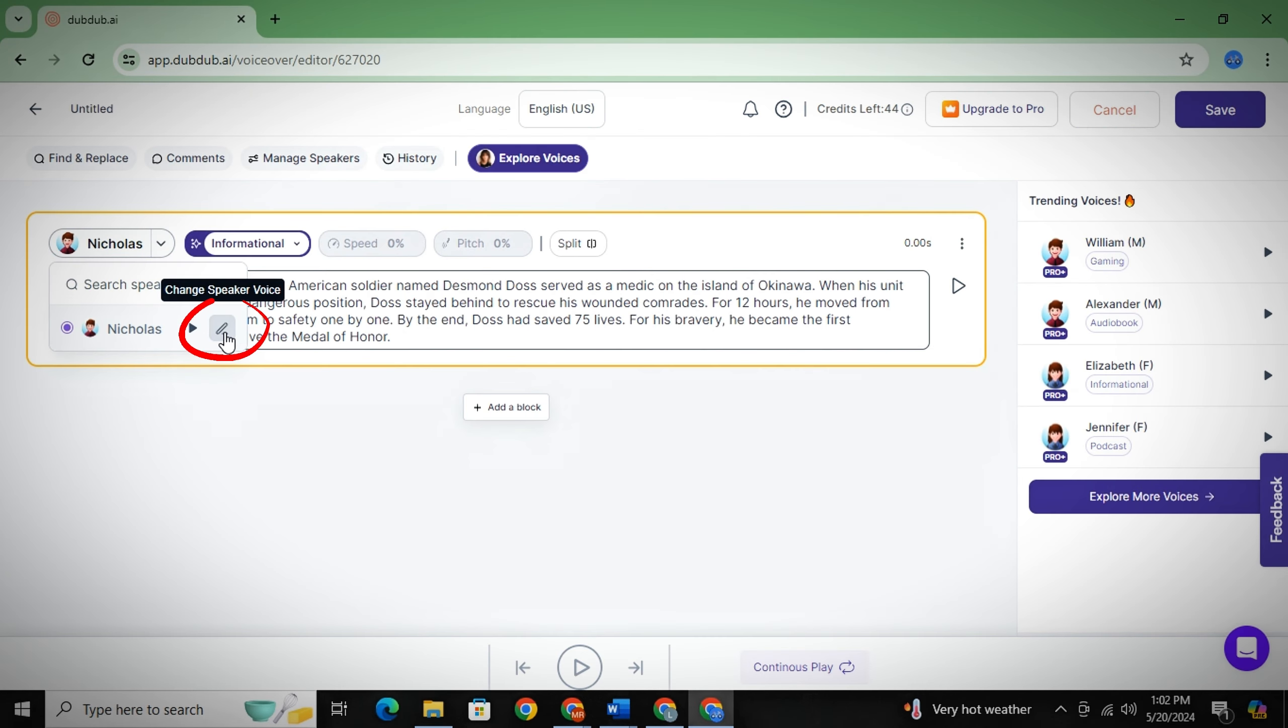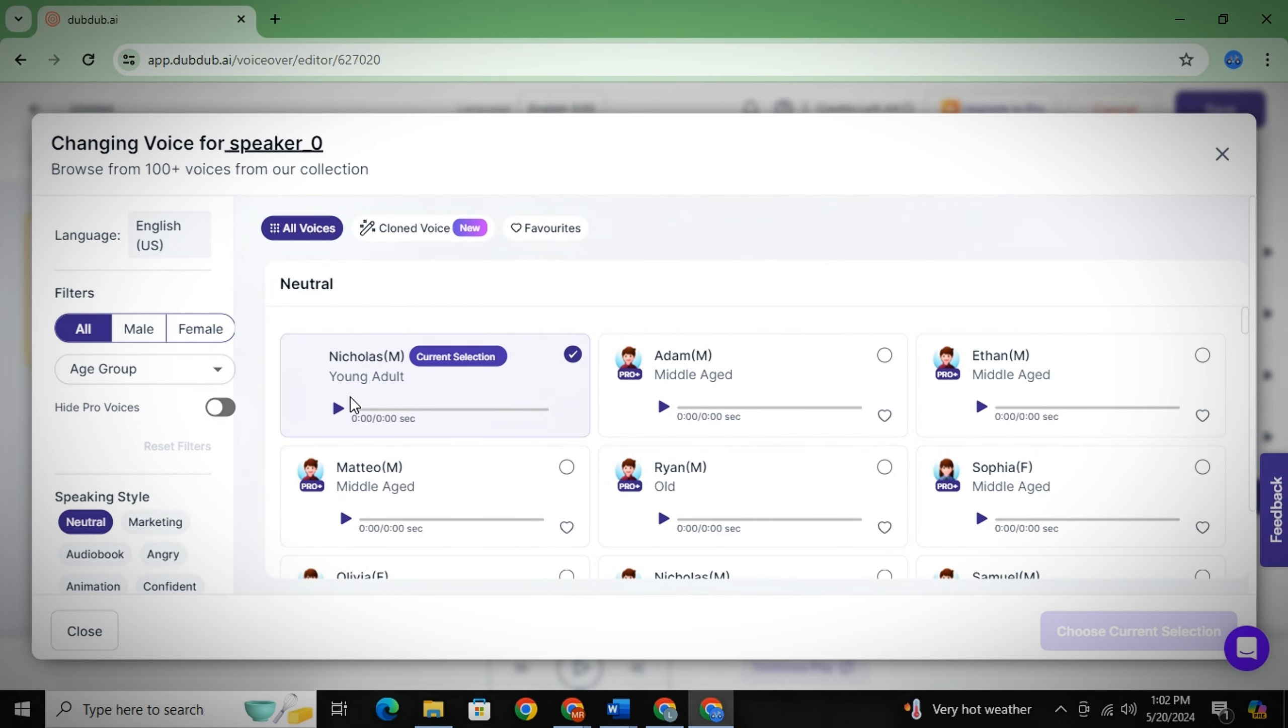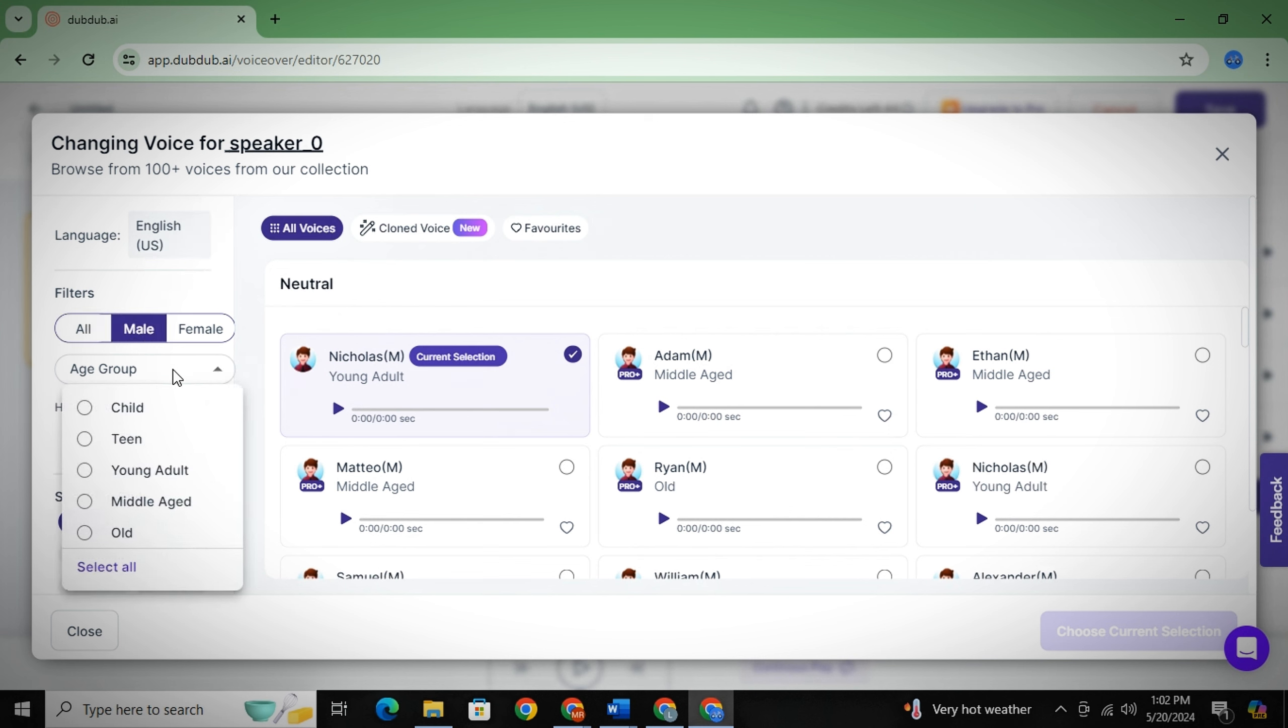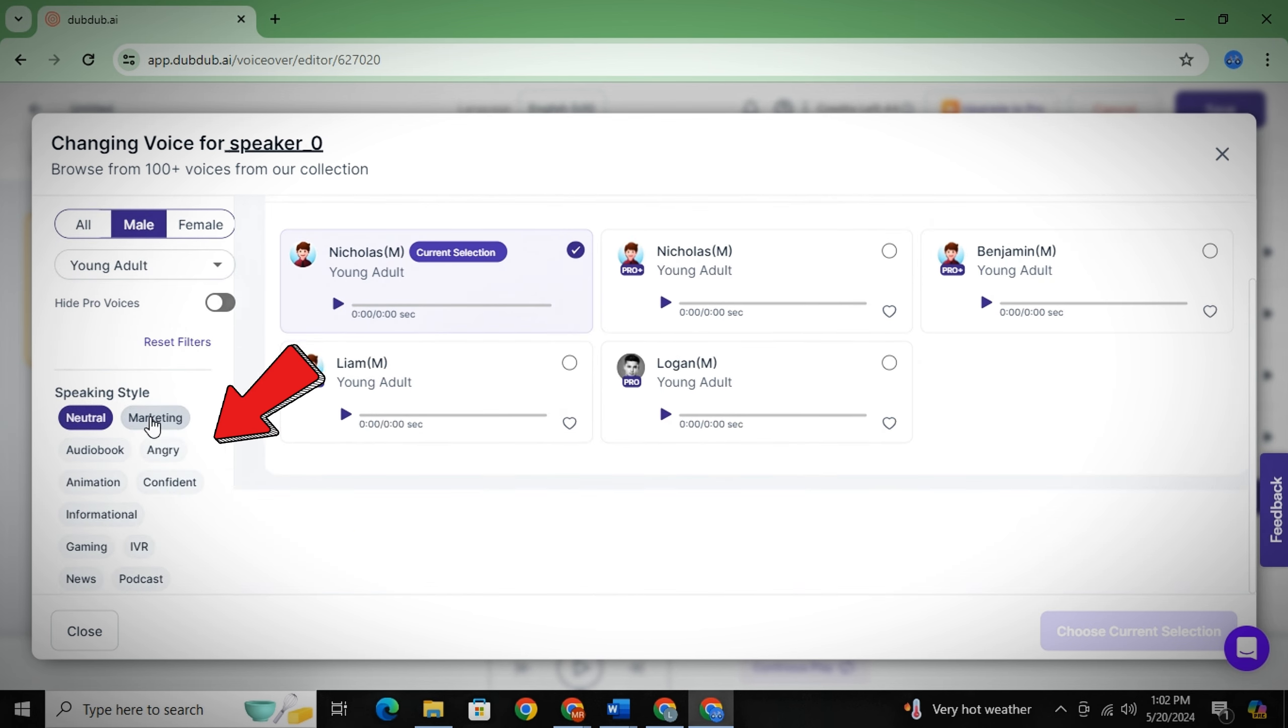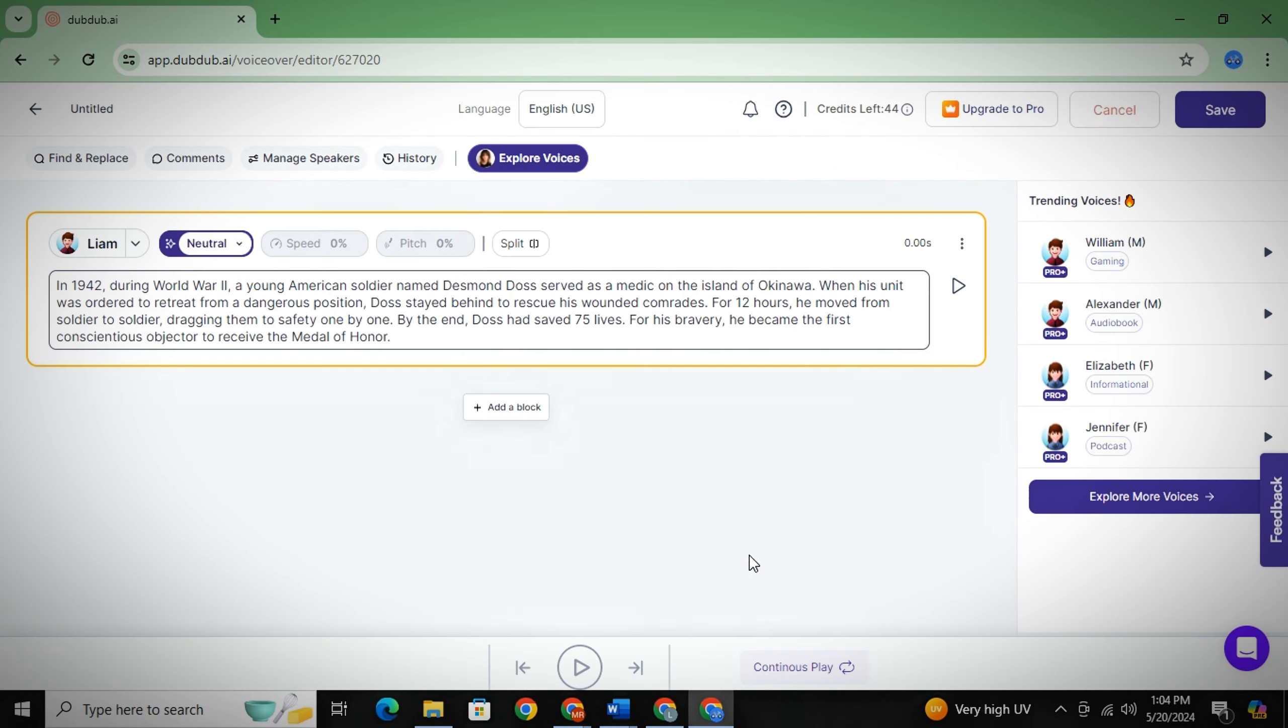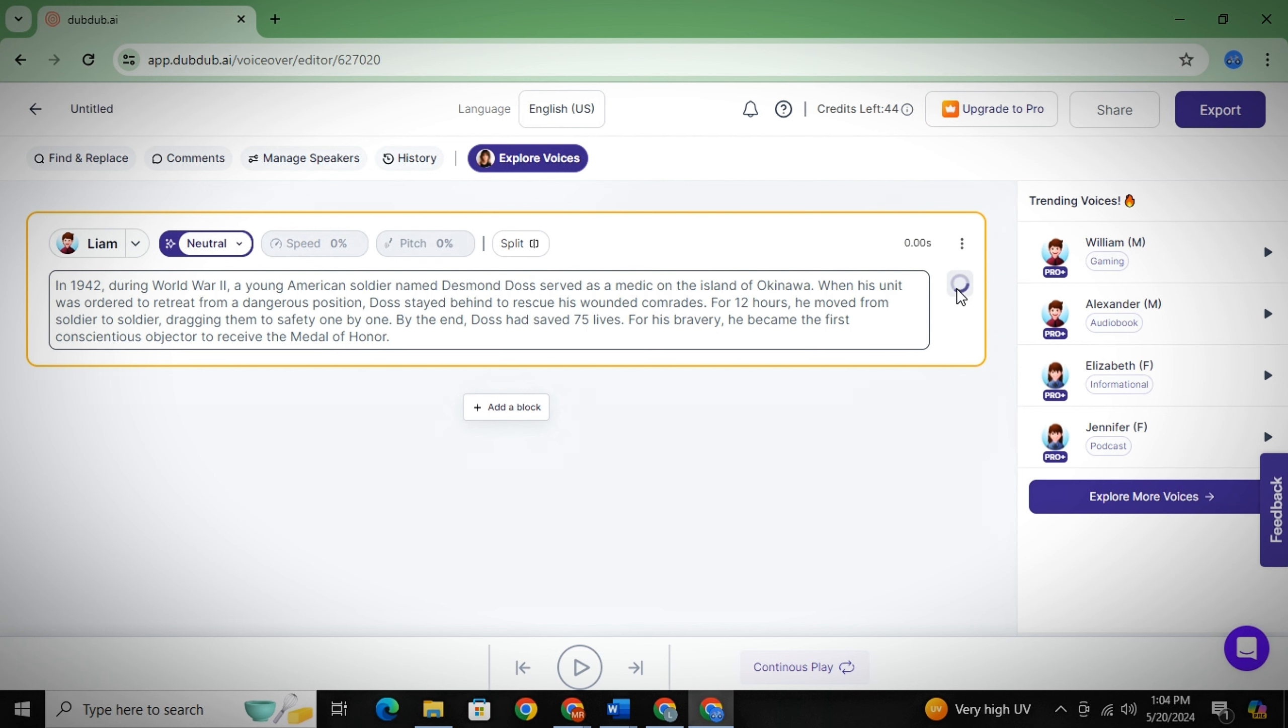Then from here, you can simply choose your voiceover character. You can choose whether you want male voice or female voice. Then from here, you can select the speaker's age and also you can select which type of voiceover character you want from here. I will just select this one. Now simply click on this button to generate your voiceover. DubDub provides 10 minutes of free voiceover per month. You can create multiple accounts using different gmails.